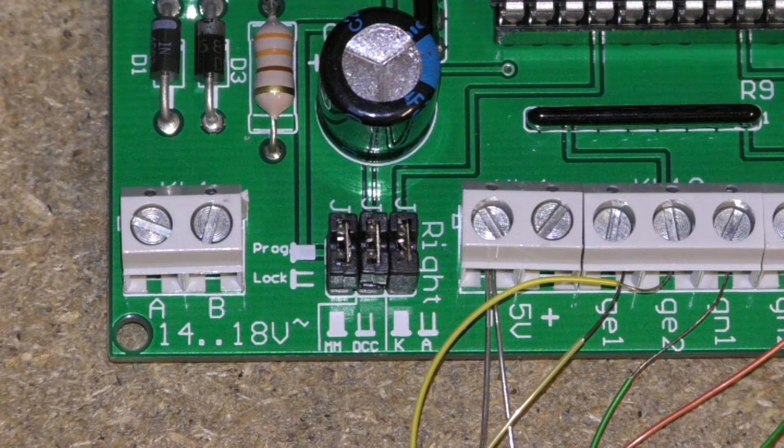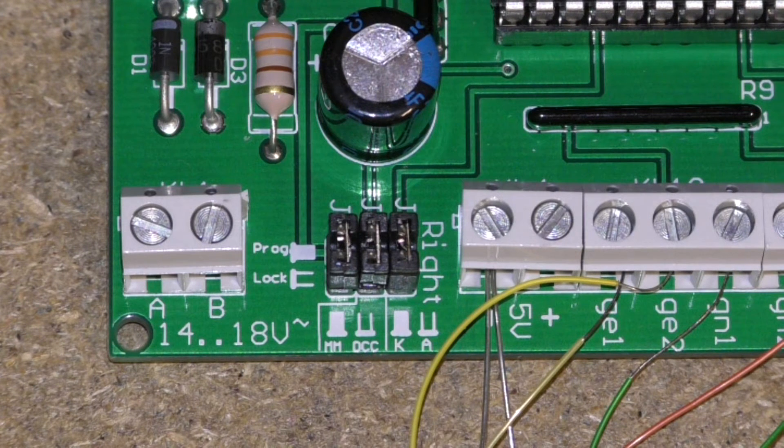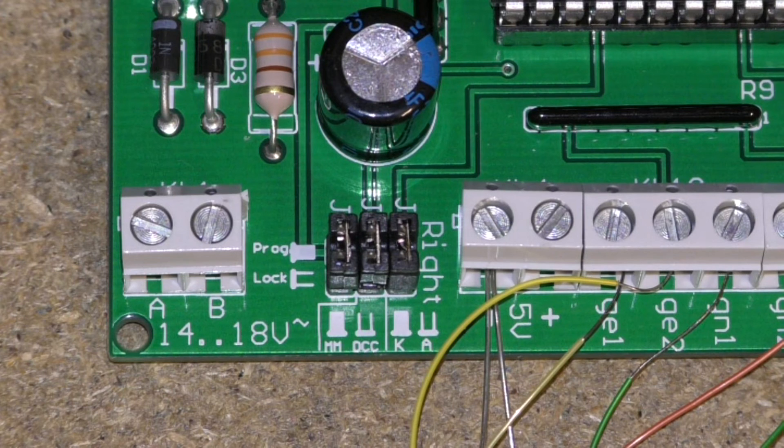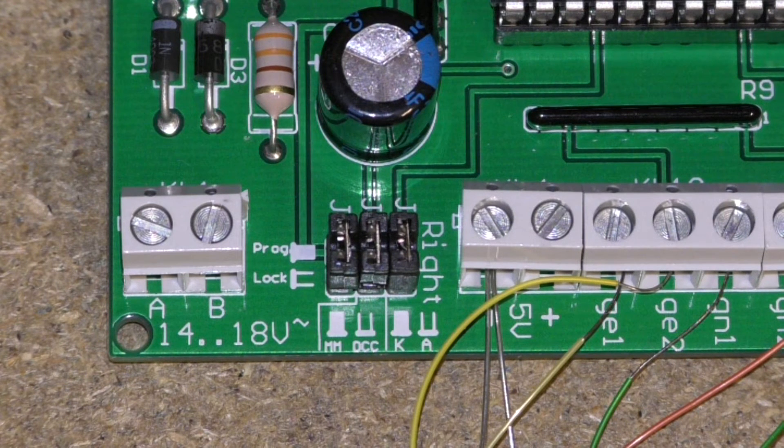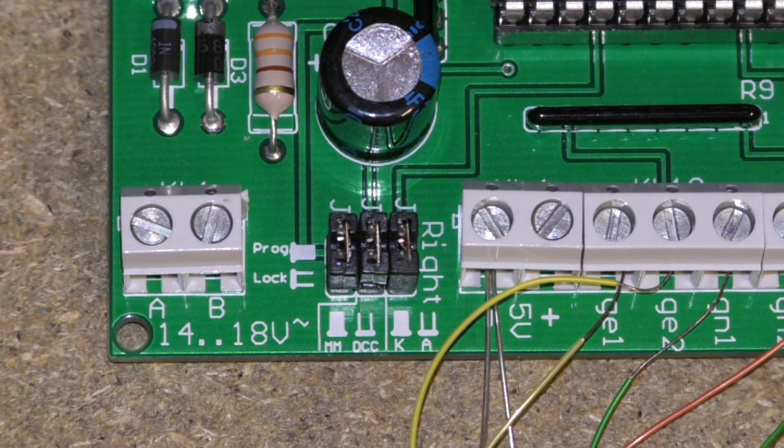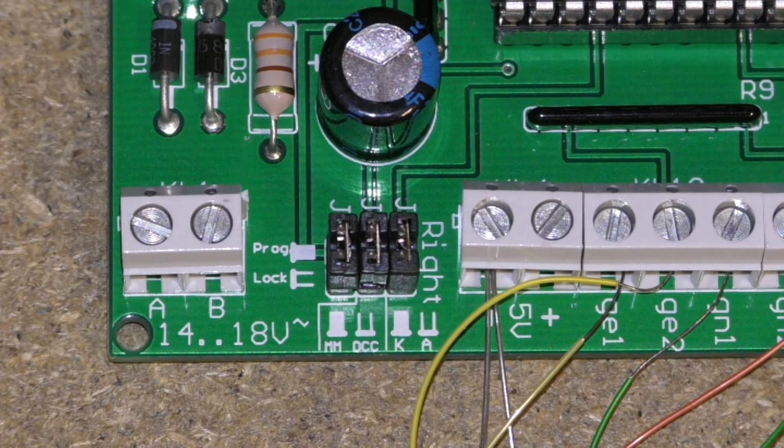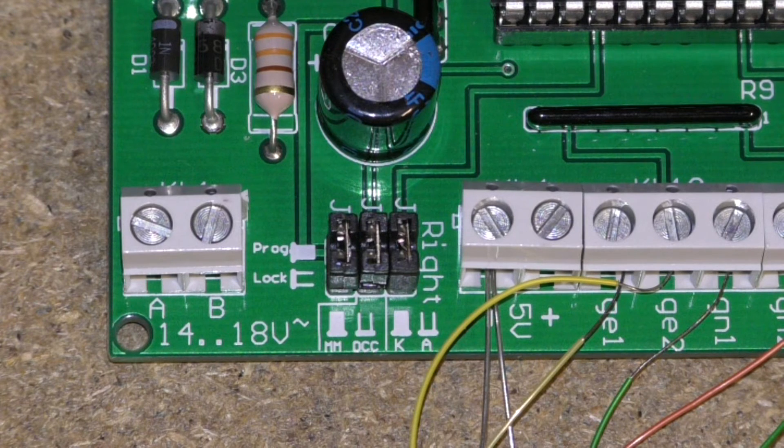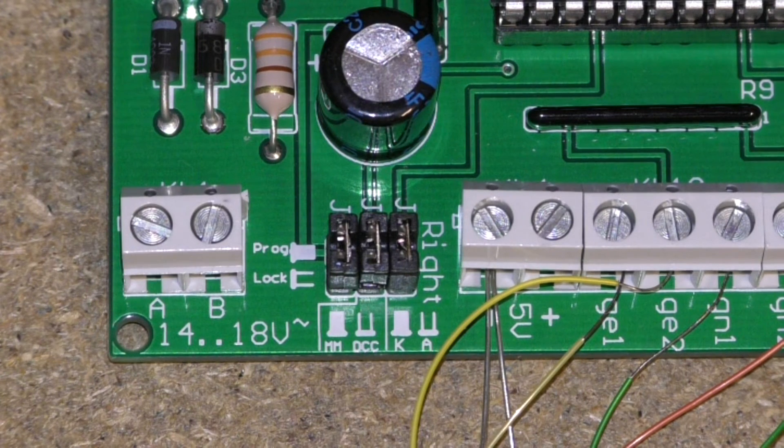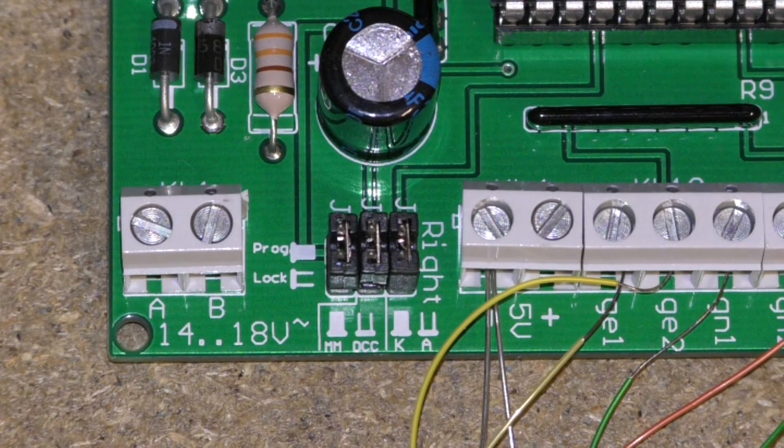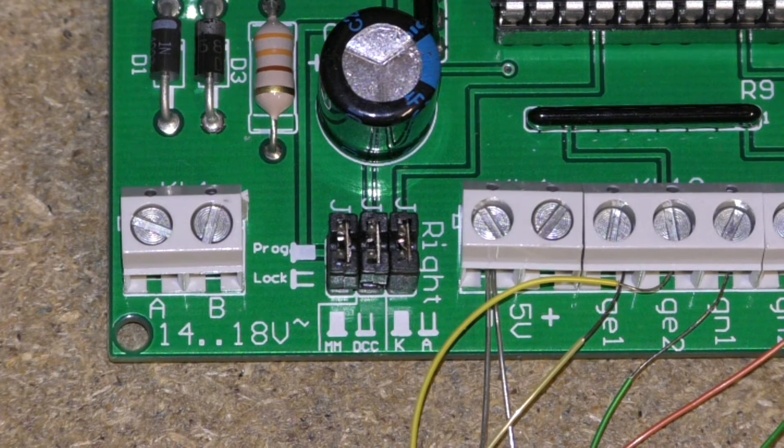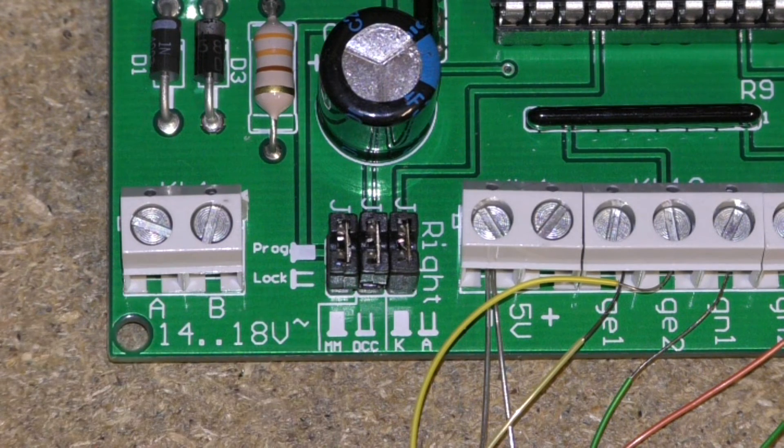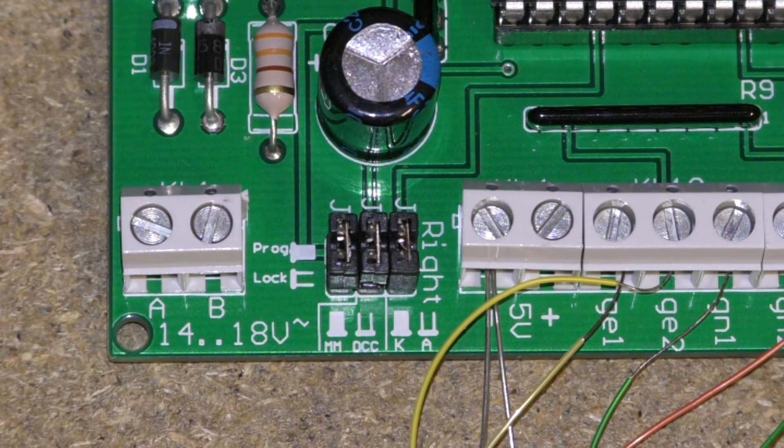If you're running any of American systems or running Lenz, Zimo, LGB or ECOS you can use a DCC system. So I'm going to be using DCC. I'll be taking that pin out.